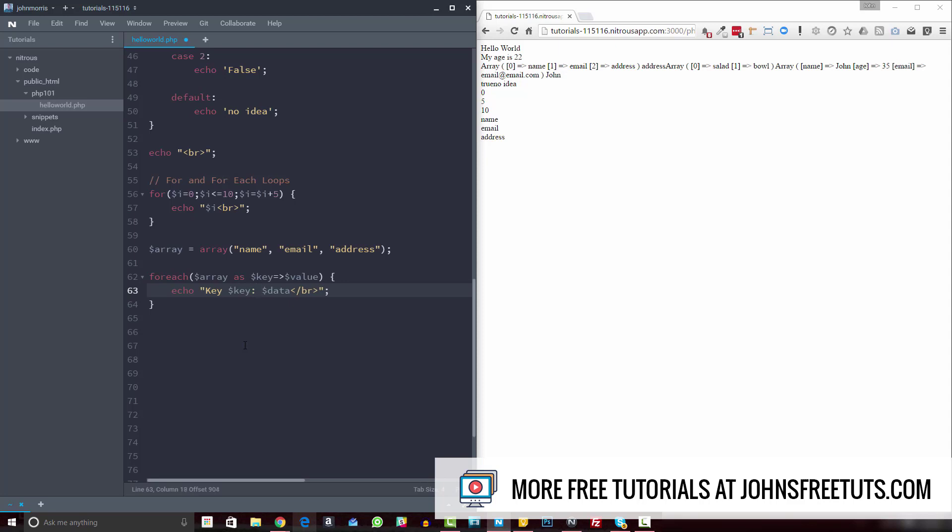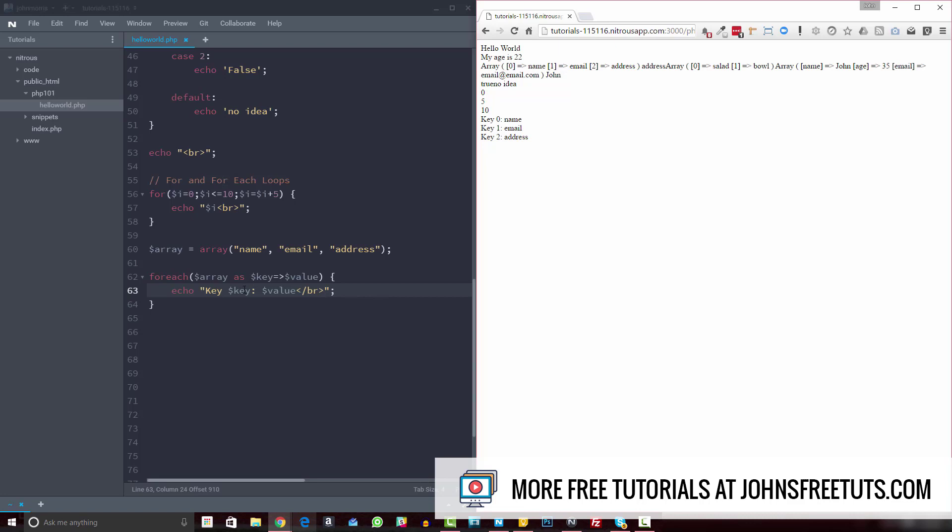And use our key variable here. And then data like this, or actually, let's change that to value since we changed that above. And so if we look at this, then you see we get key zero is name key one, email key two address. And that's because now we have access to both the key and the value from our array.